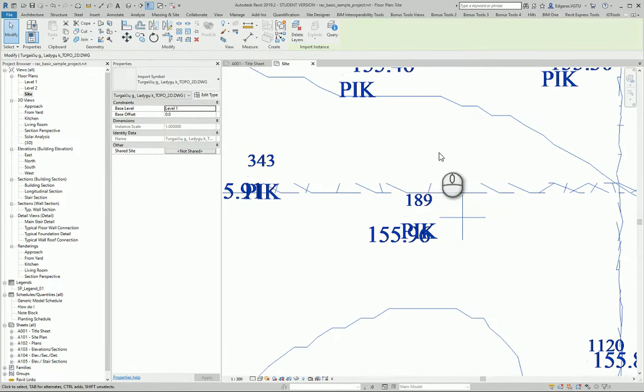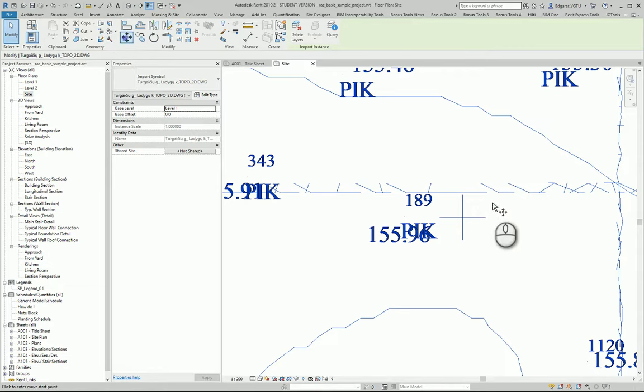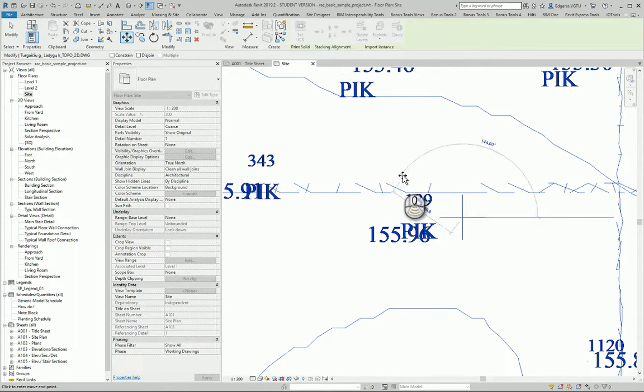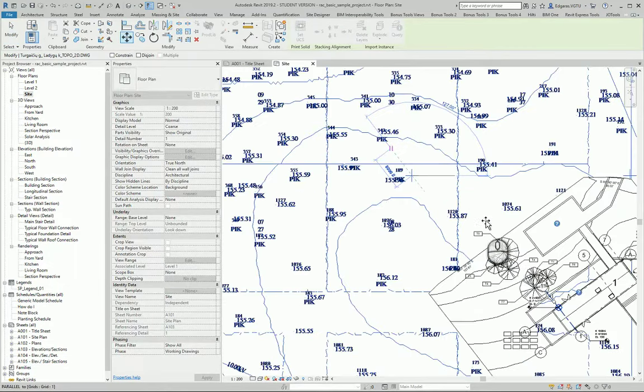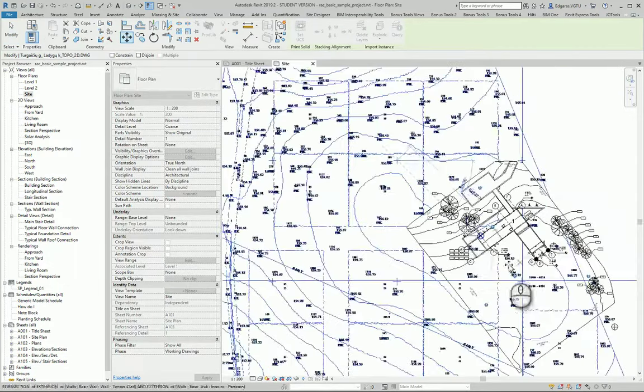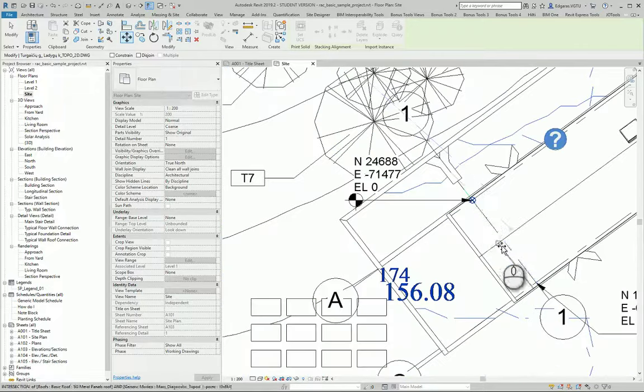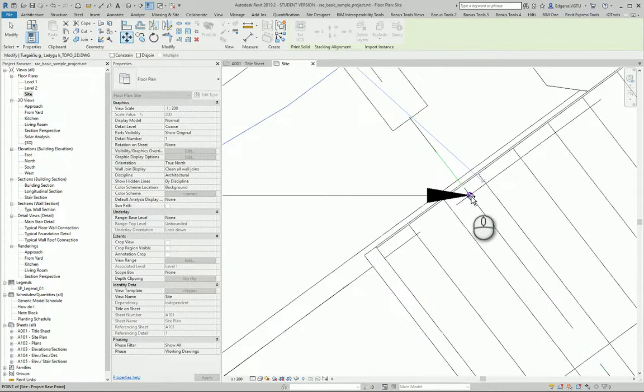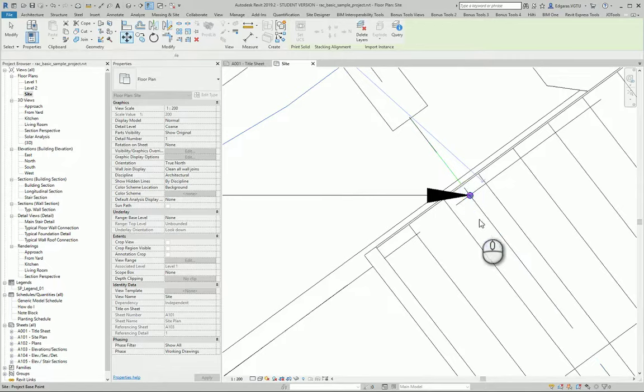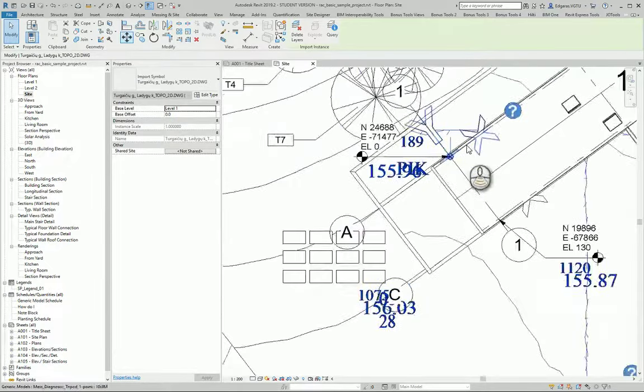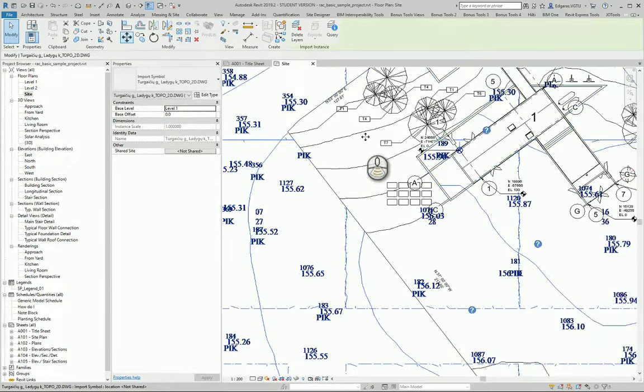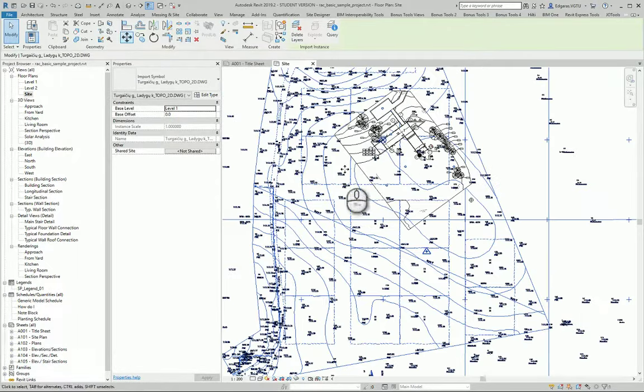I can just select this AutoCAD file and use the move command, and I can move it to the cross section of my grid lines or base point.